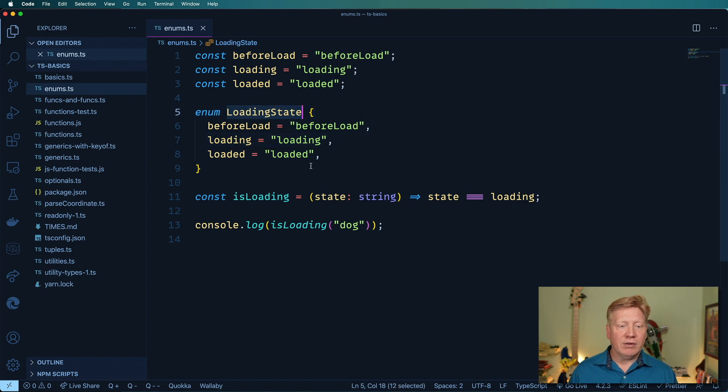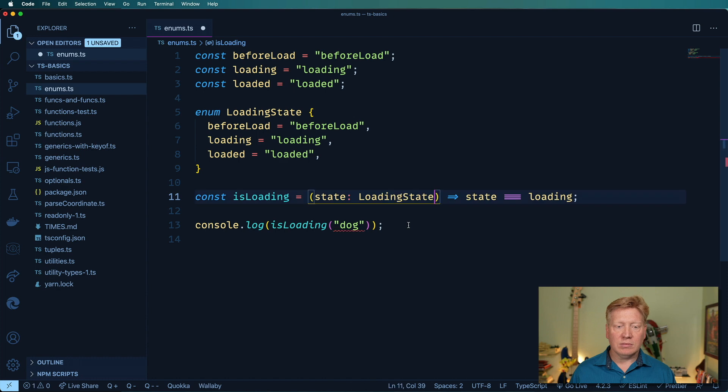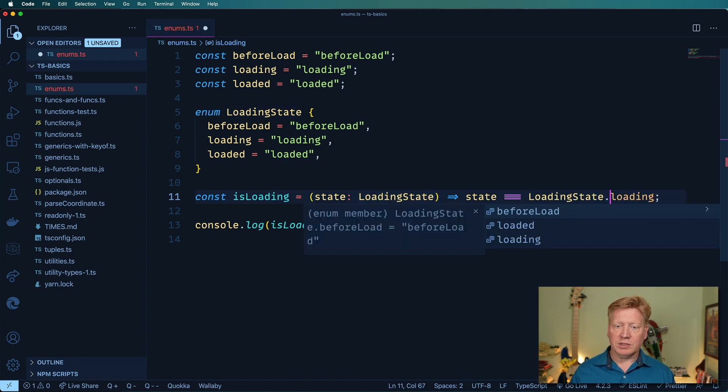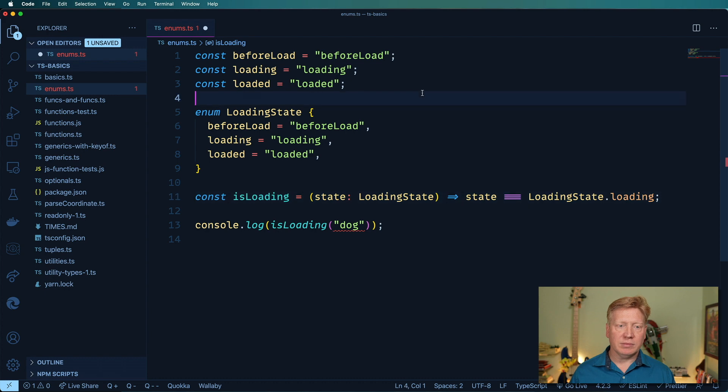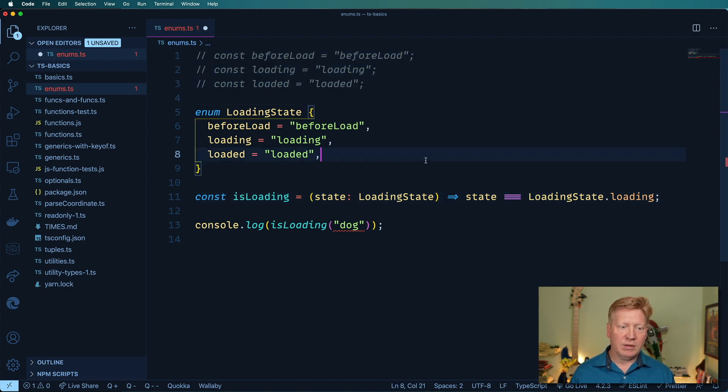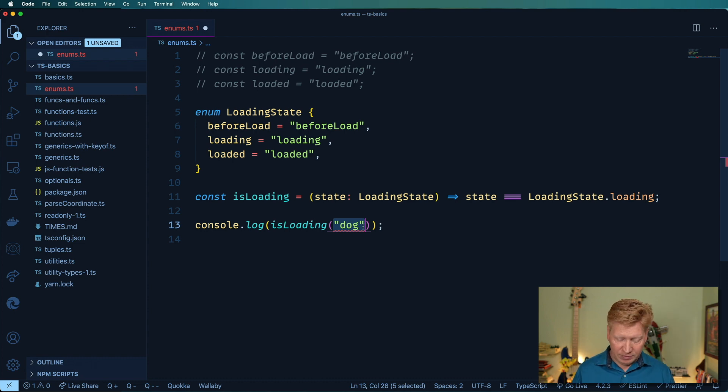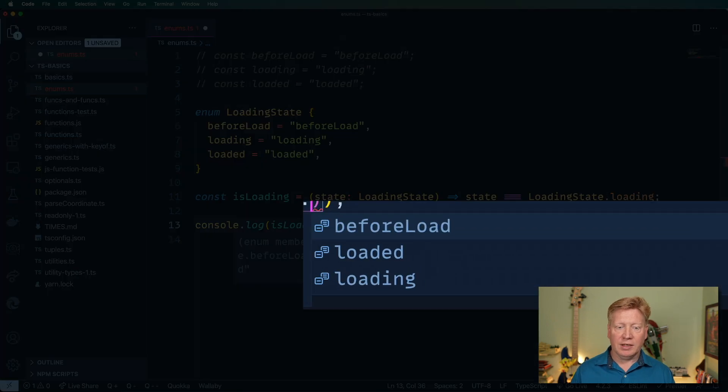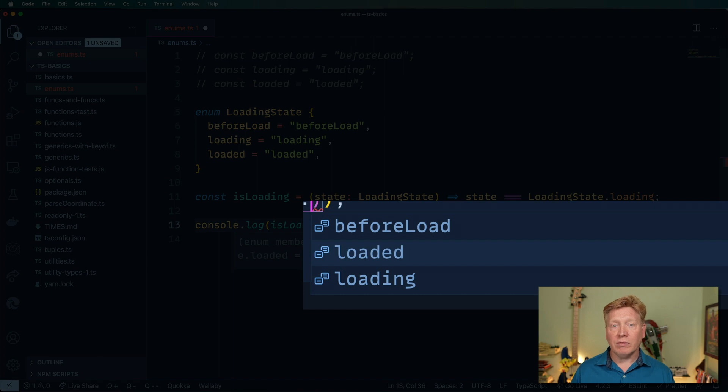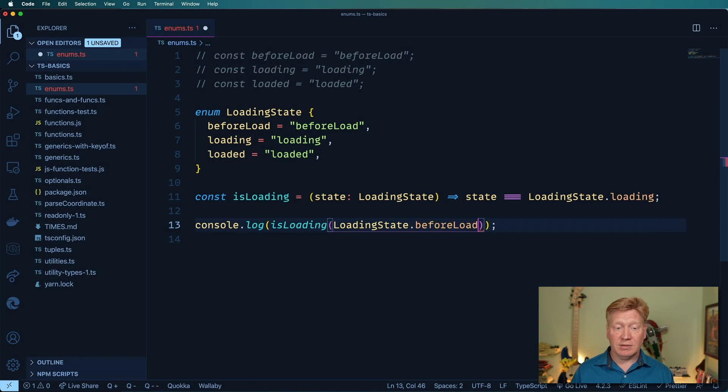And I'm basically just gonna take these values and kind of paste them in there, but get rid of that const and change out those semicolons for commas. Now in this case, we can go down here to isLoading and we can say that state is a loading state. And then we can compare it to loadingState.loading. Now I'm getting an error. I can just do loadingState and I can get hinted with all of the different discrete states. There you go, before load.